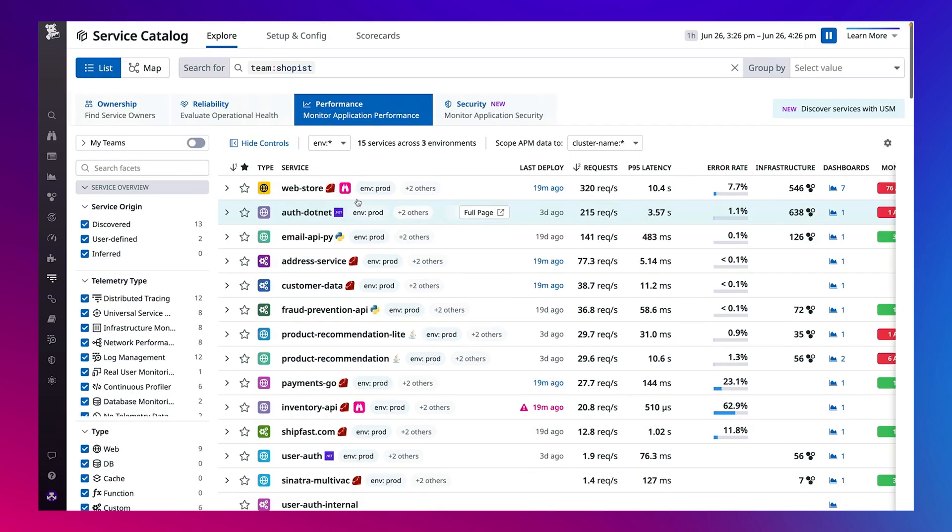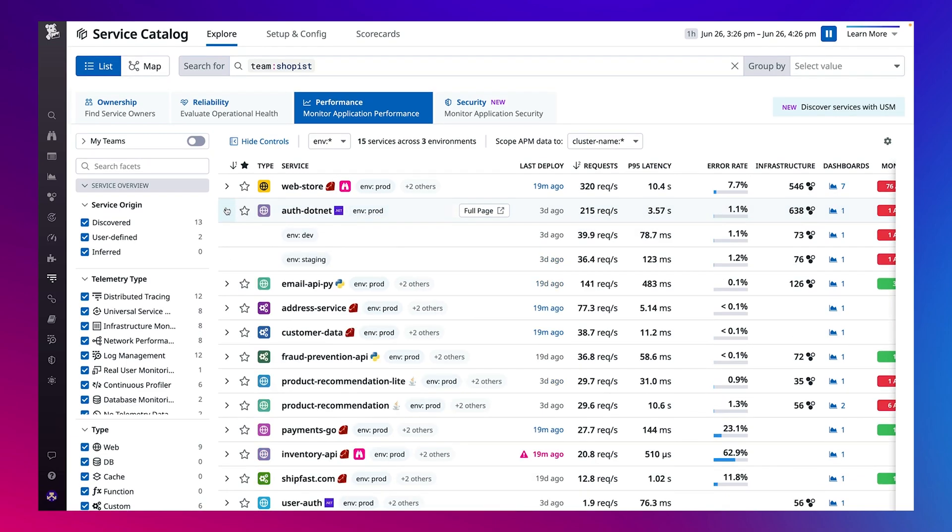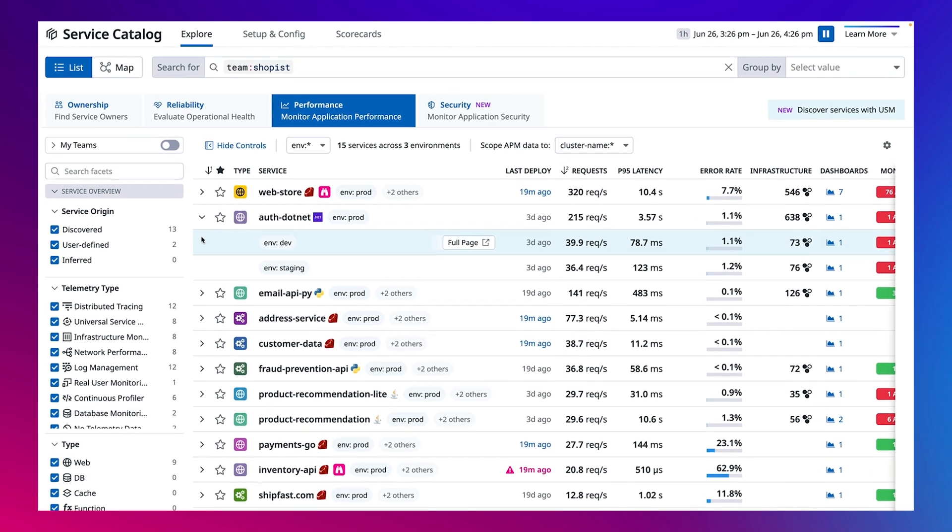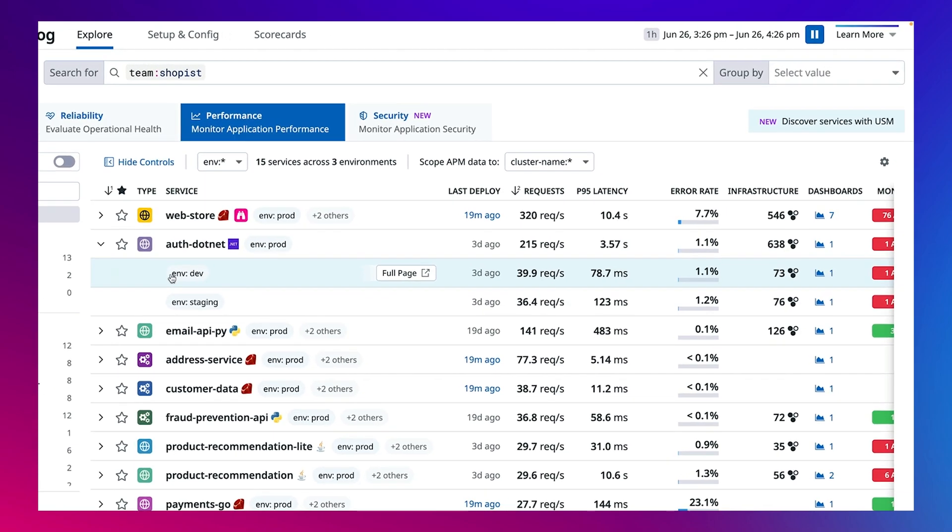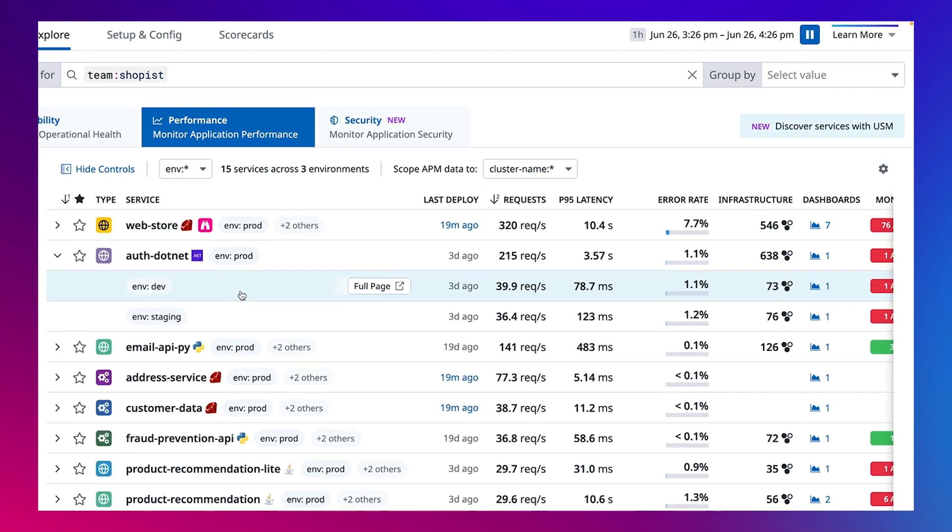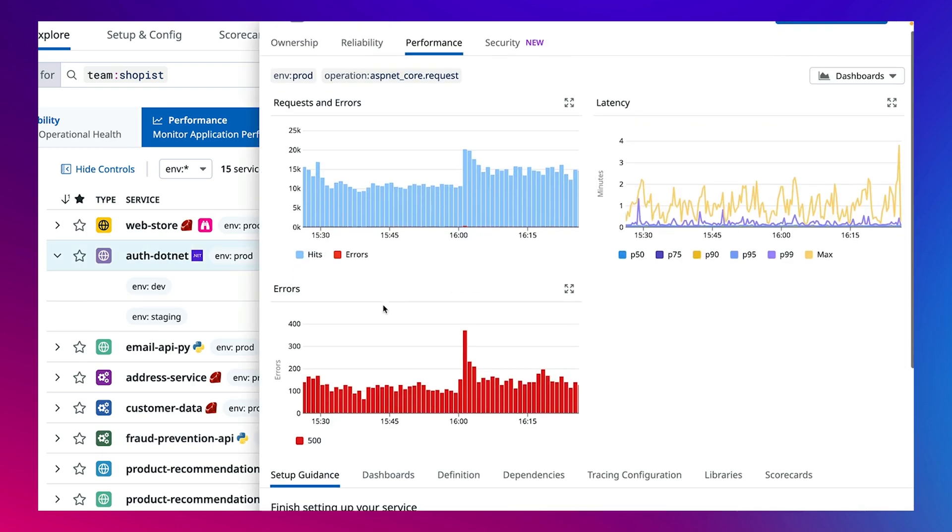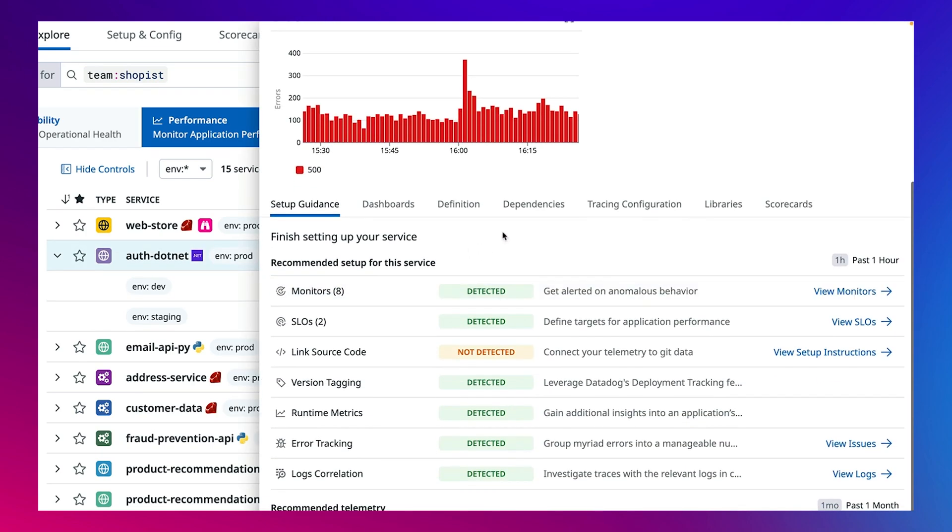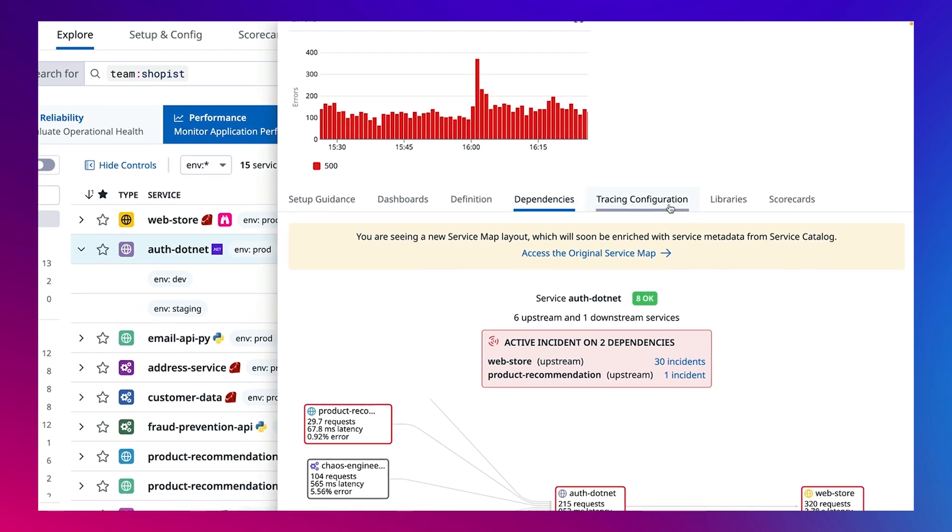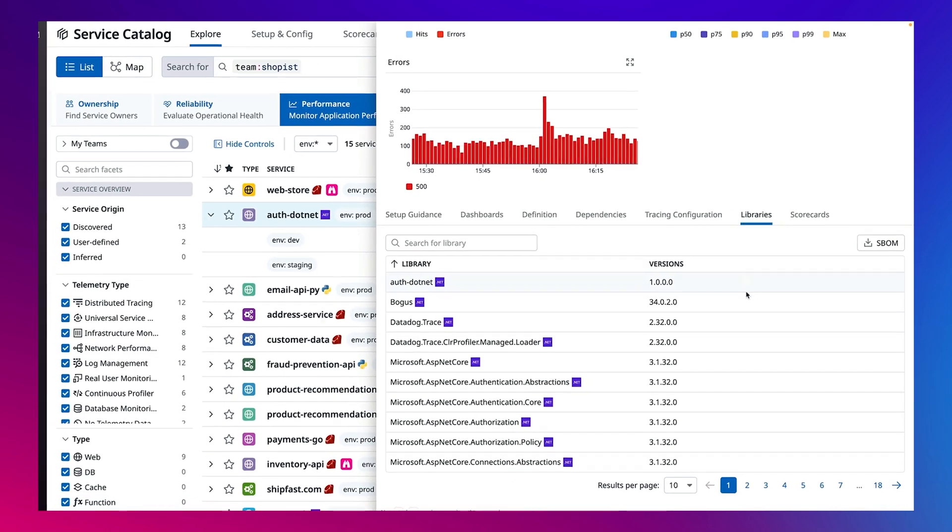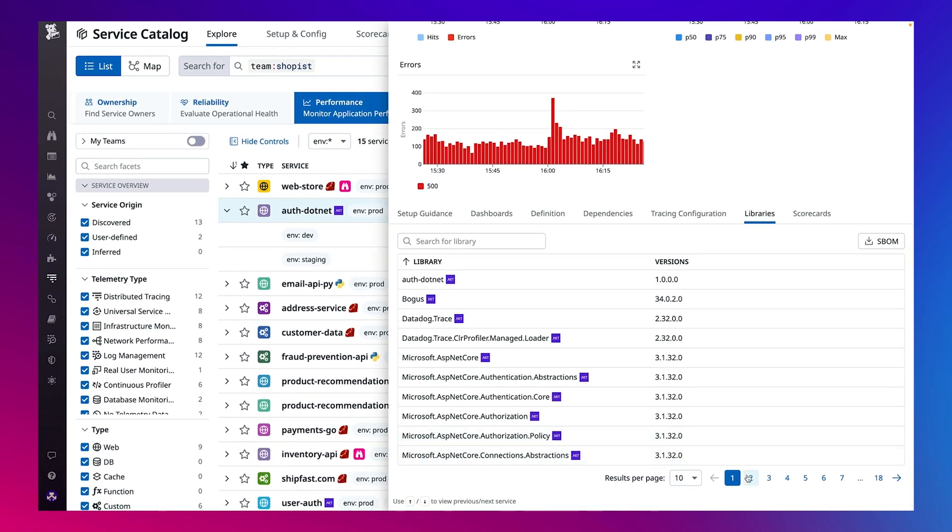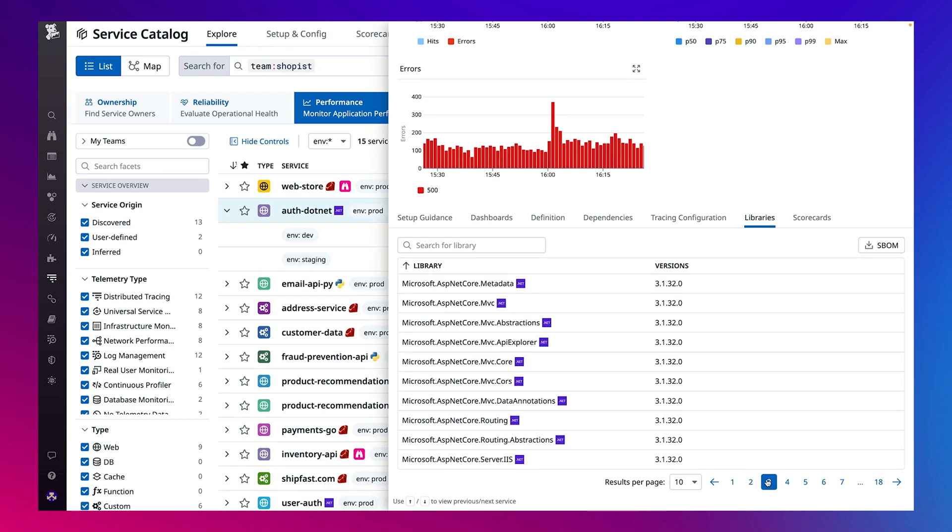And get all relevant information for the services owned by that team at the ready, including the key health metrics, reliability status, and more in a single place. And on each service's side panel you have additional context that's available such as dependencies, libraries, and more.